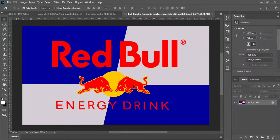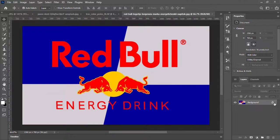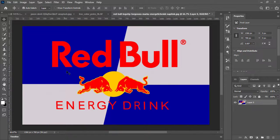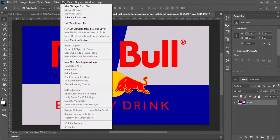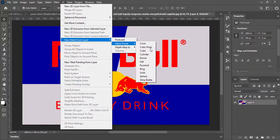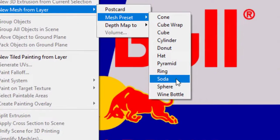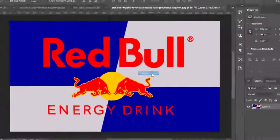Now we have this other texture of Red Bull to apply on 3D sphere preset. Go to 3D, new mesh from layer, mesh preset, and select soda option.